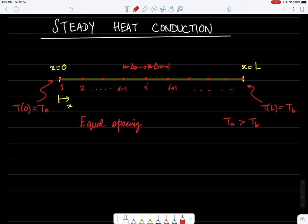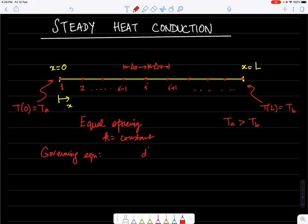We start with the governing equation. Assuming constant thermal conductivity and zero heat generation rate, the governing equation for this problem is d²T/dx² = 0.